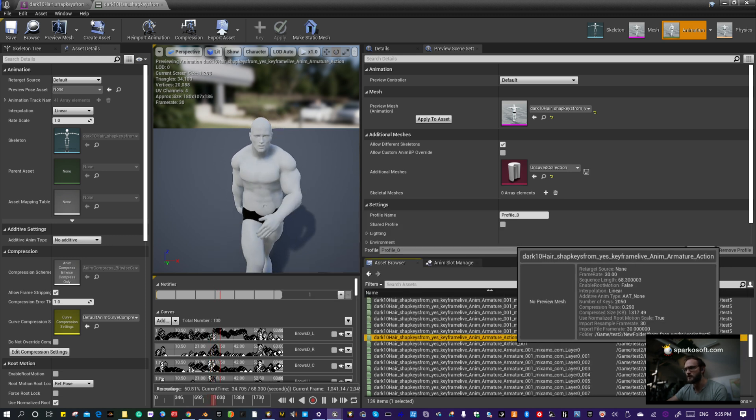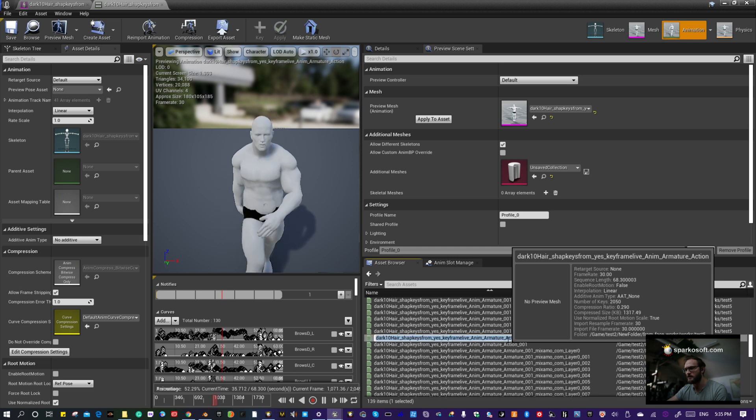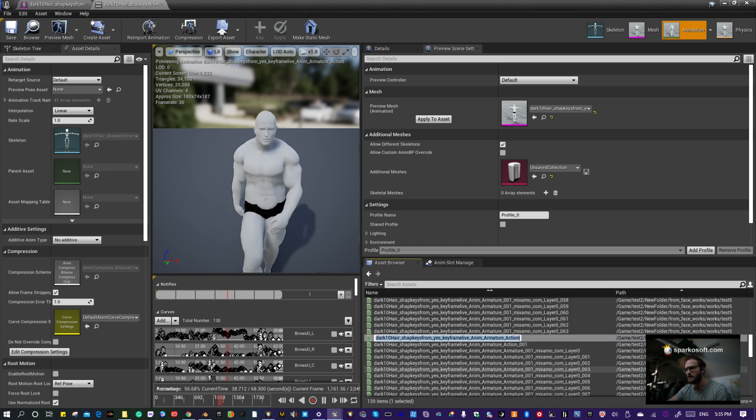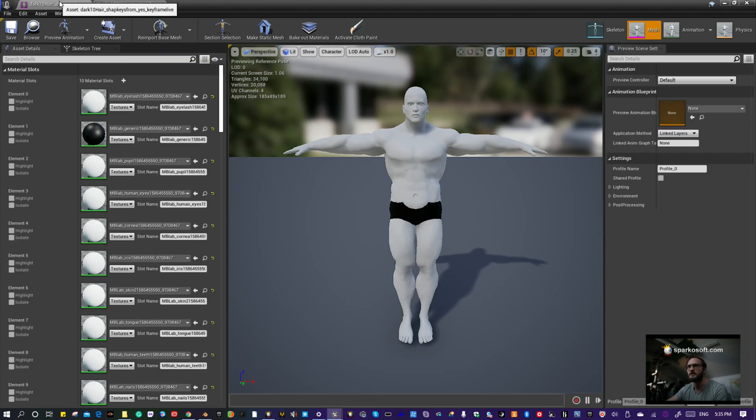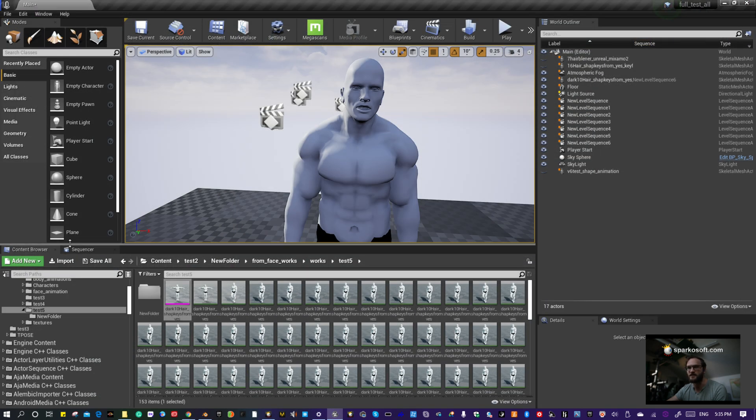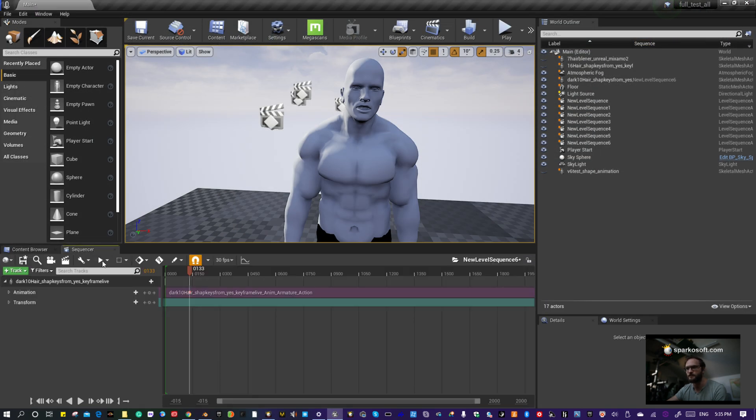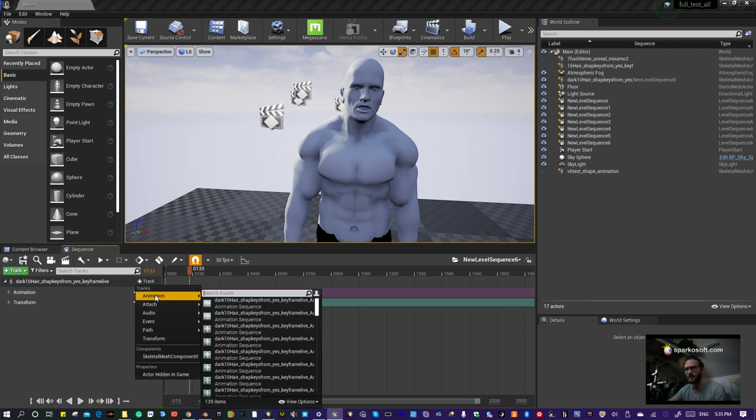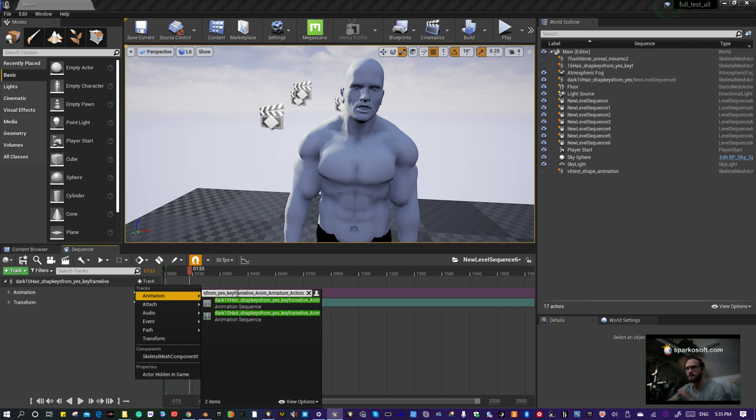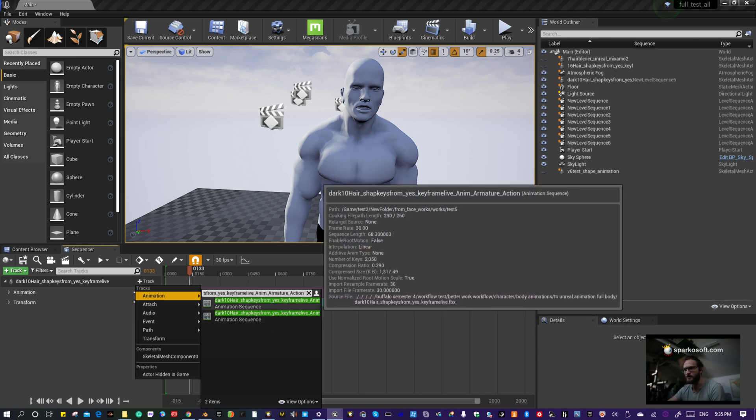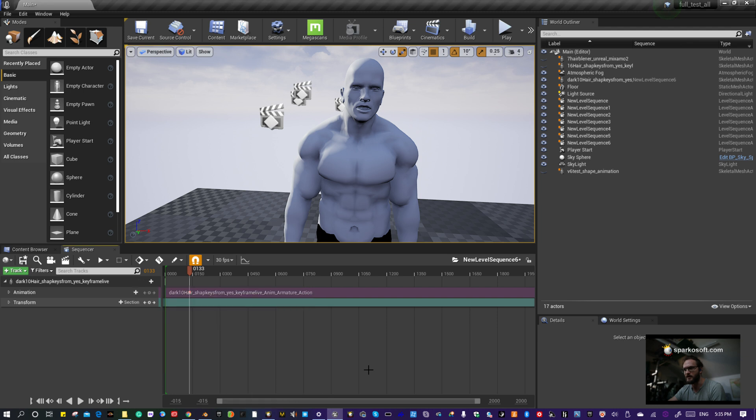Single-click that, then right-click and copy the name. Go back to the Sequencer, go to Animation, Add Track, Animation, paste the name. The top one is the right one, so click on that.